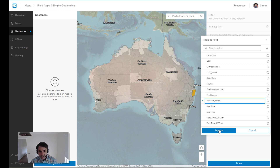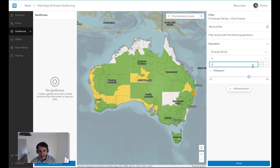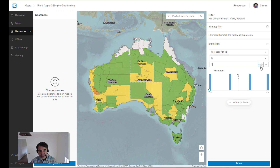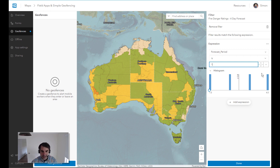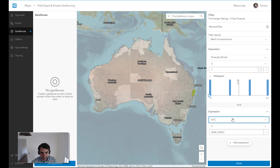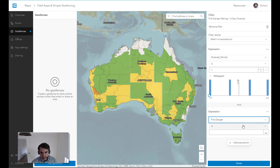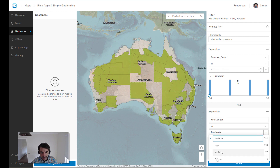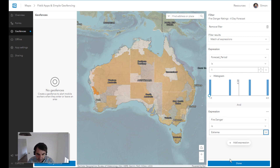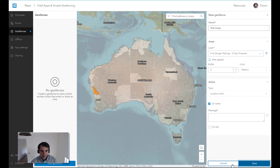First thing is I know that there's four days worth of data in here. I just want it to be the forecast period equals one. What that really means is it's today — the data is continuously changing, but one will always be today. And then another expression where the fire danger rating is equal to extreme. You probably want to add another one for catastrophic as well. That is it from a filtering perspective.